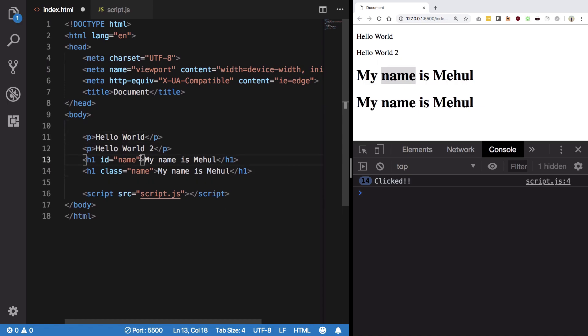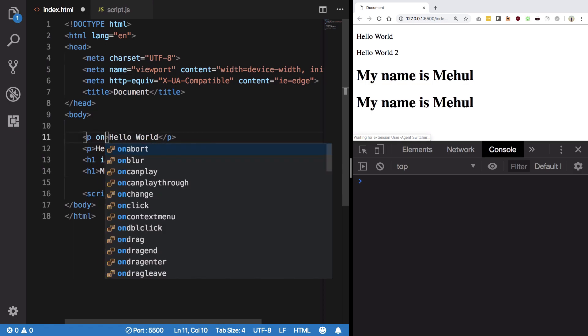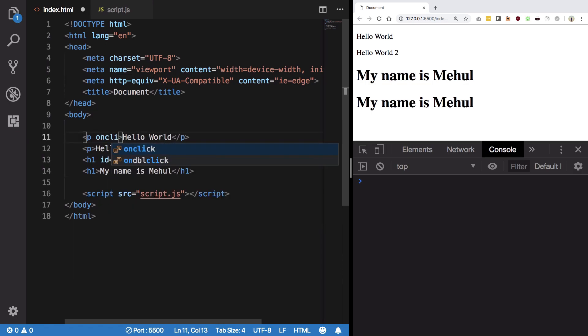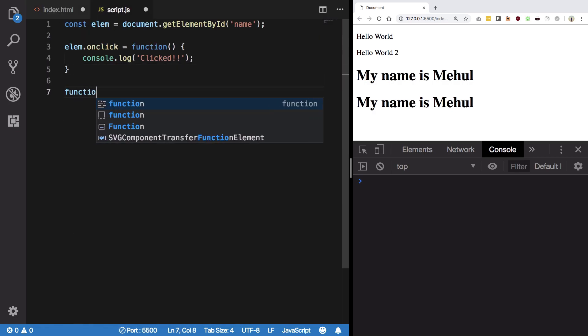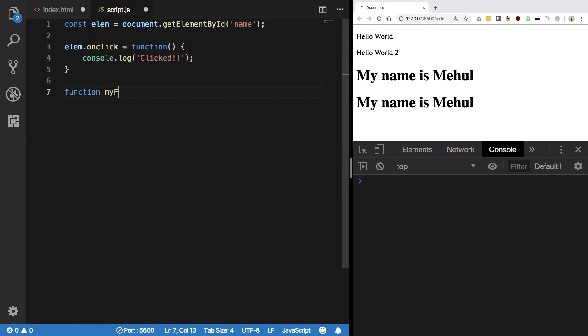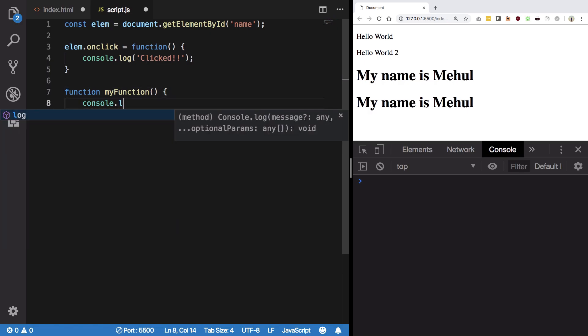Let's say I create onclick here also. I say onclick and let's just create another function my function and say console log something else clicked.